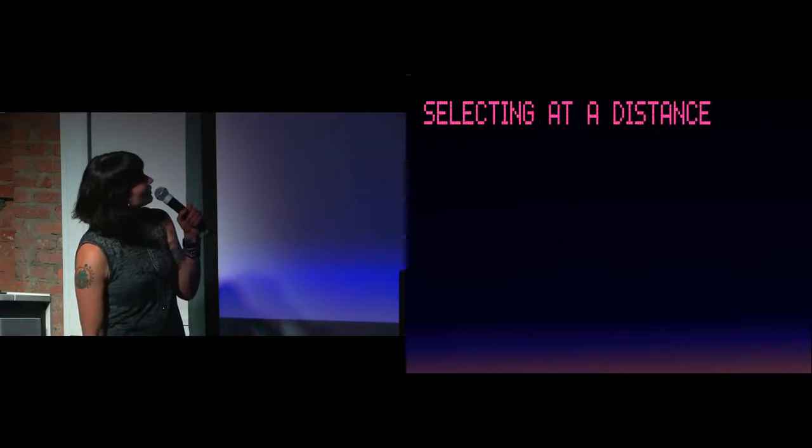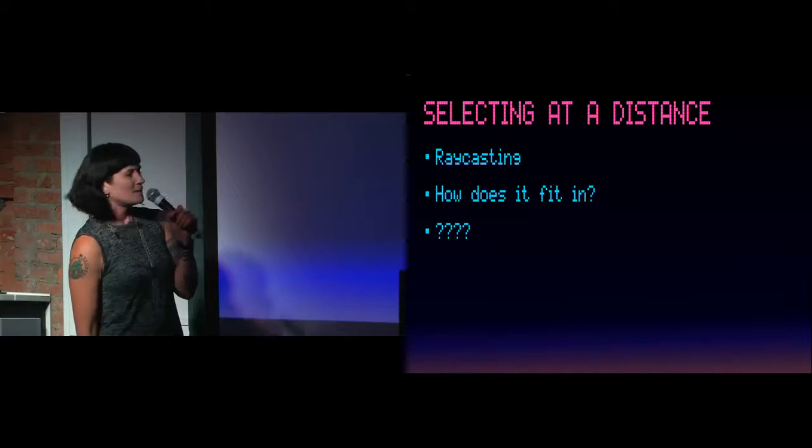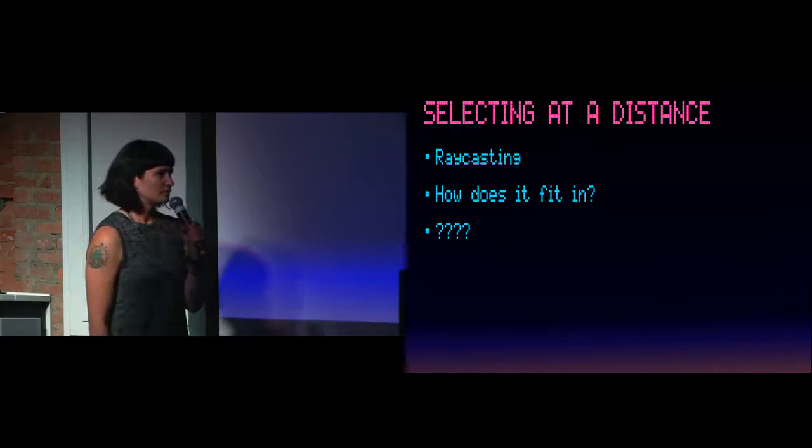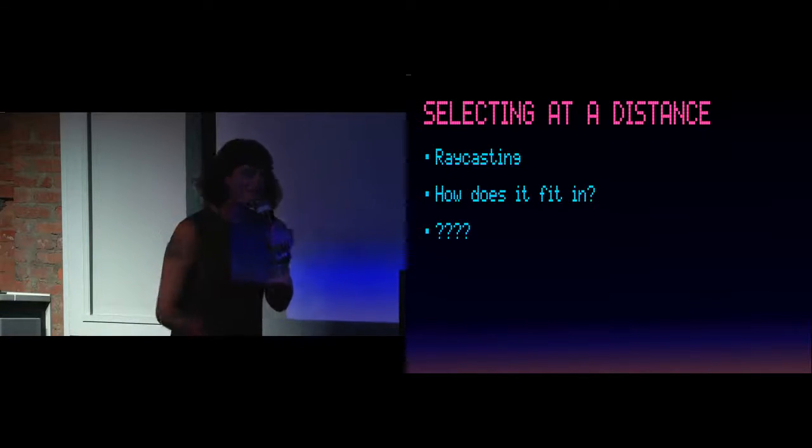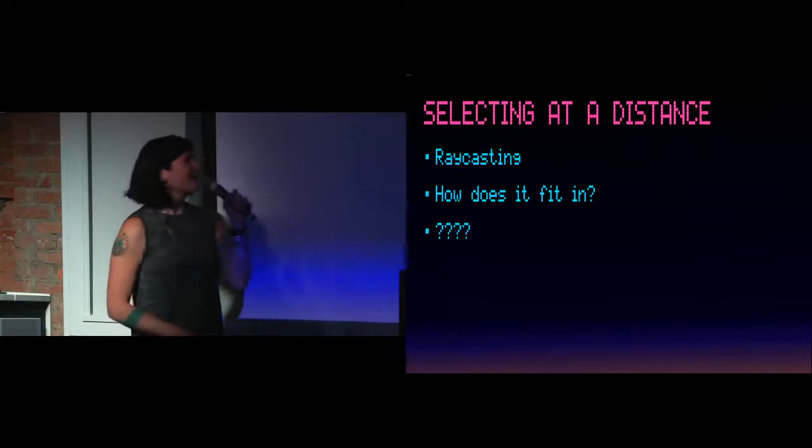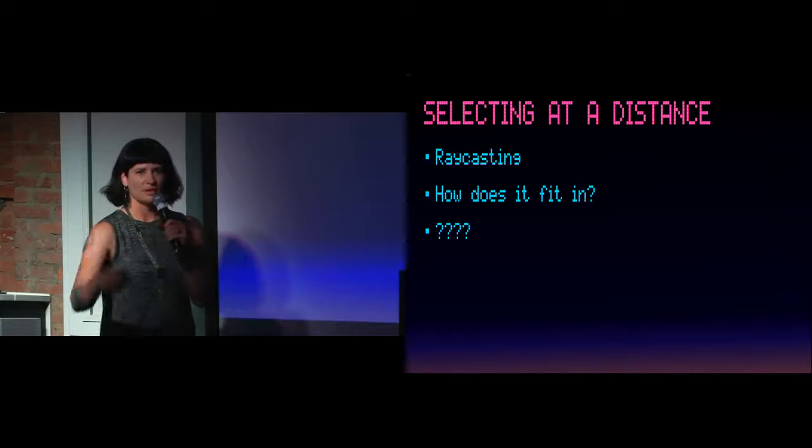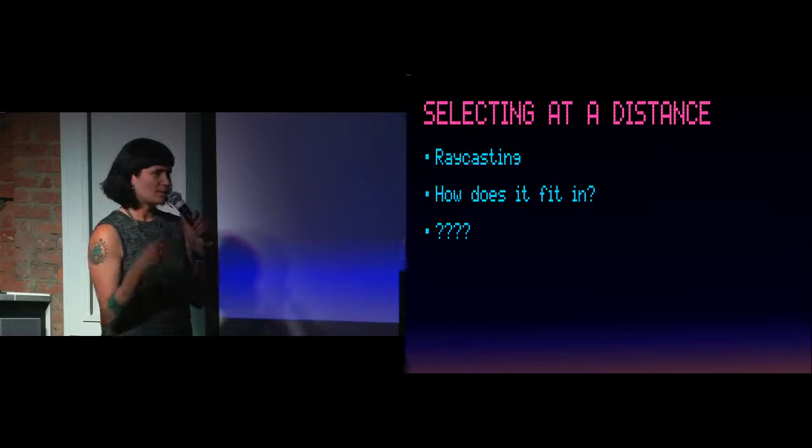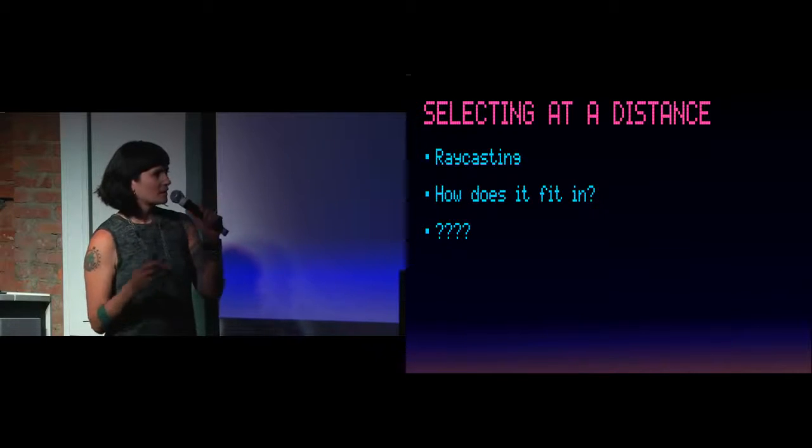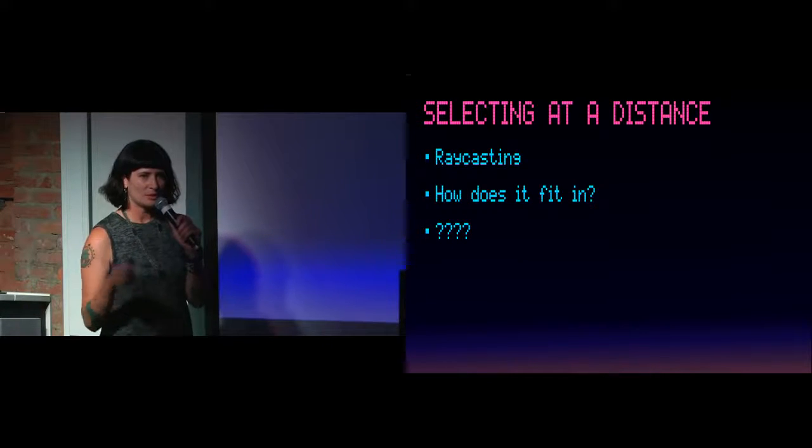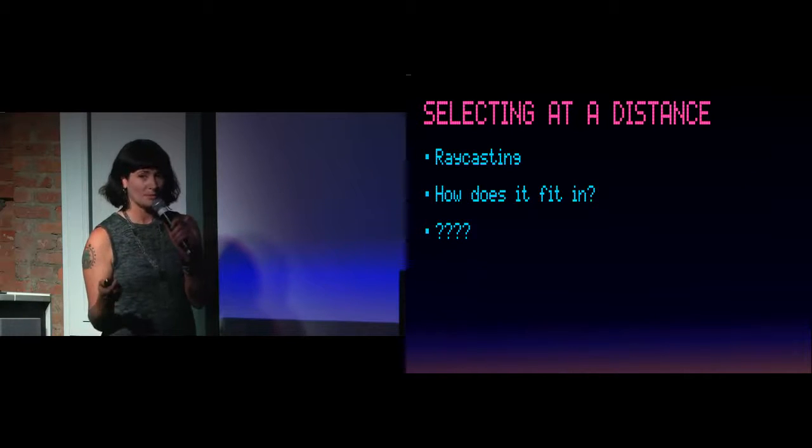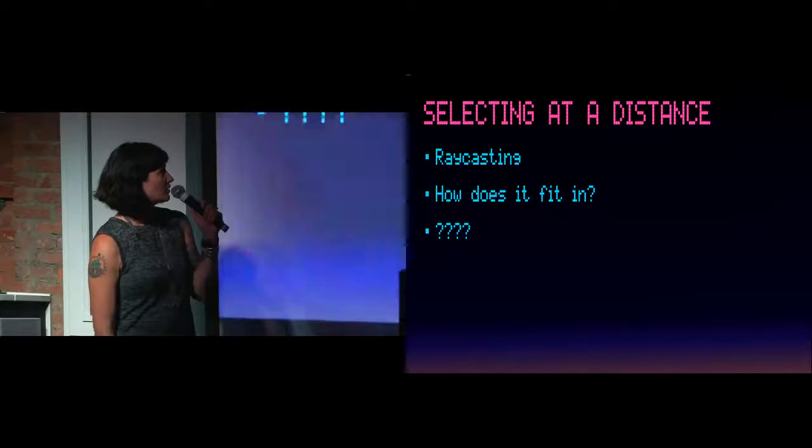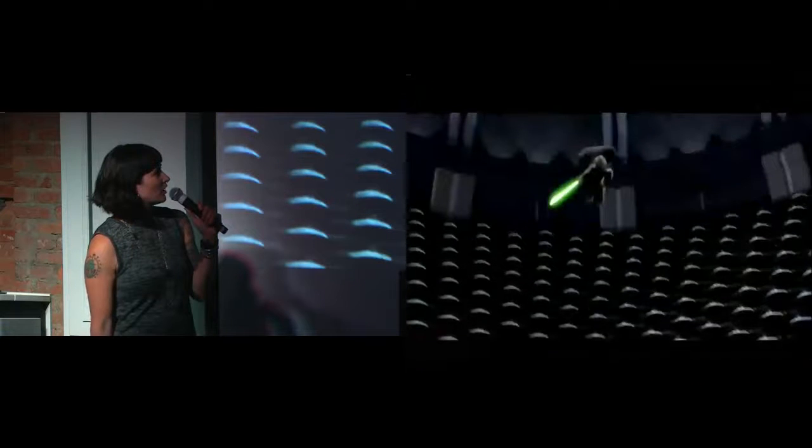So selecting at a distance. If I say raycasting, do you know what I mean? Thanks for saying that, because I can't see you anymore. Raycasting just means it's basically laser pointer selection. So as it turns out, this is the hardest problem that I'm working on right now, because selecting objects at a distance seems like it should be really intuitive. So let's talk a little bit about why it seems intuitive with this helpful video from a movie I don't really like very much.